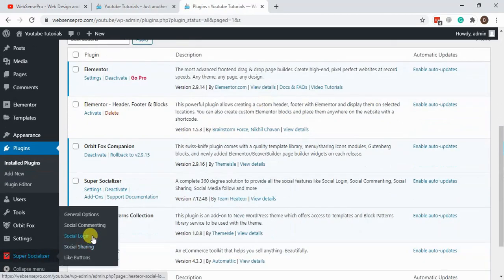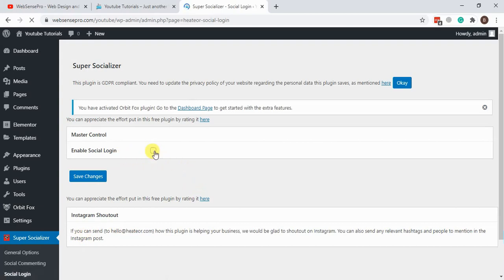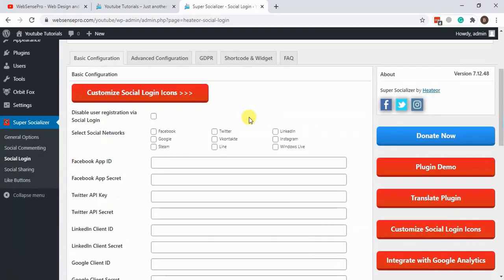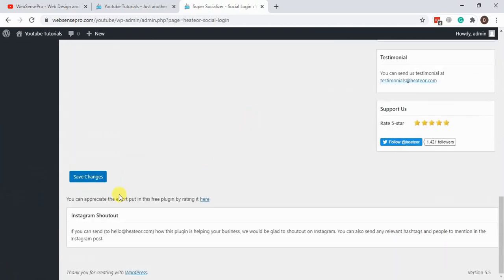Now we will activate the plugin and go to Social Login, enable the social login option, and once enabled, hit Save Changes.